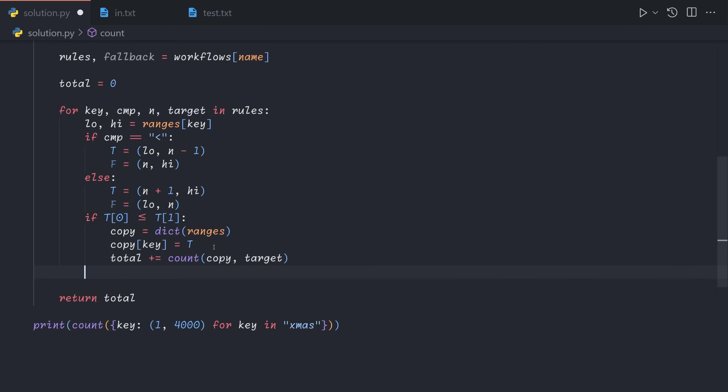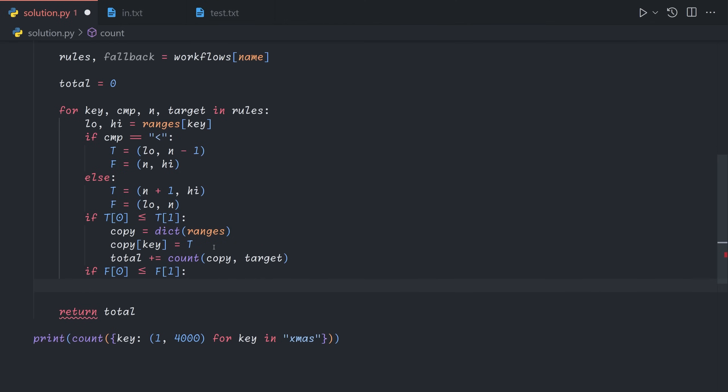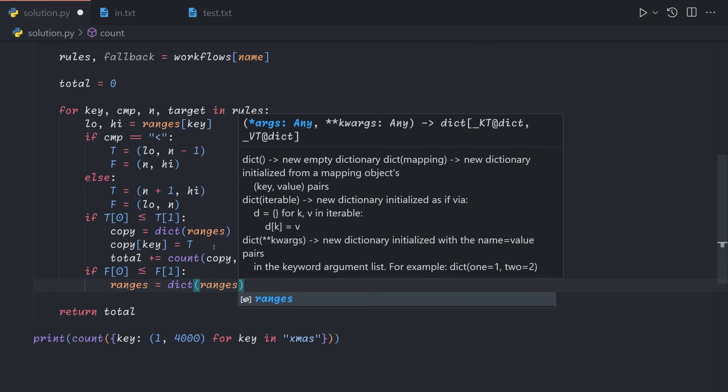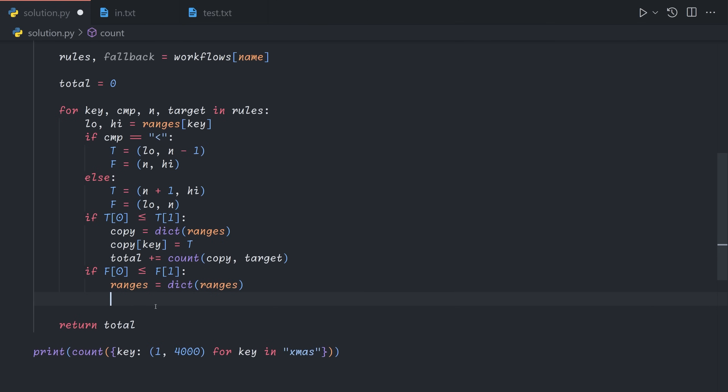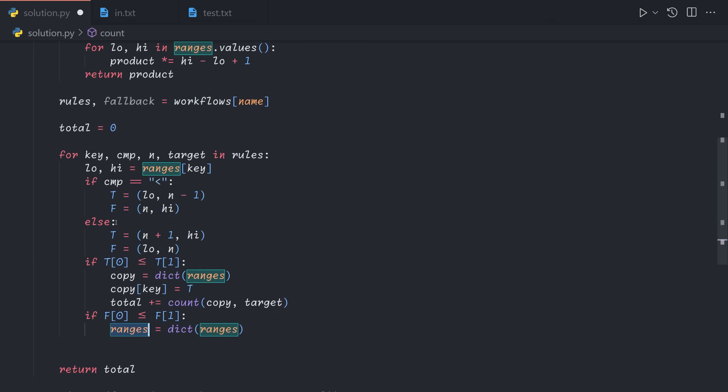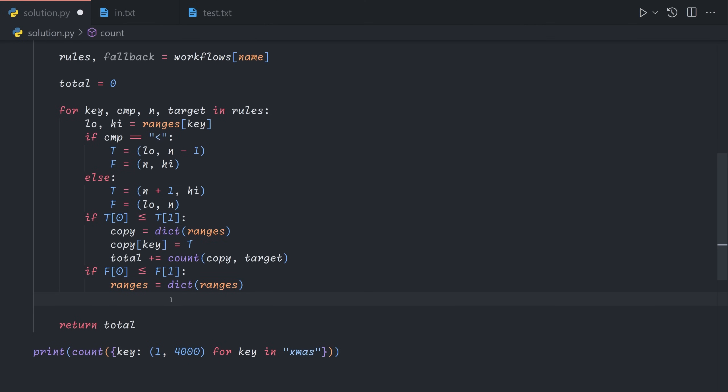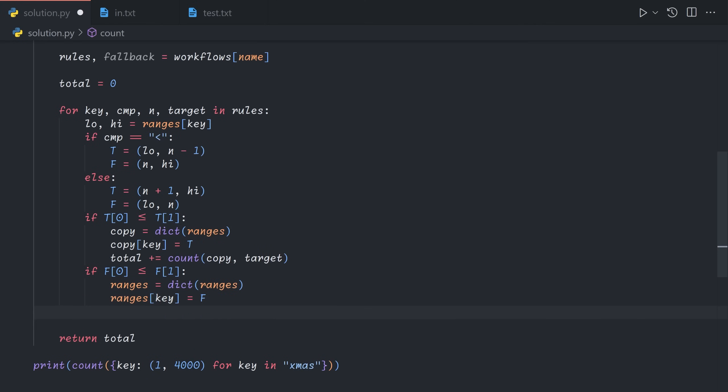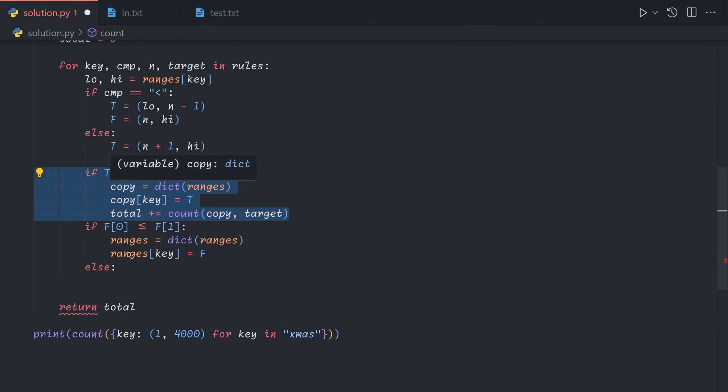And then if the false side of the range is not empty, then we're going to update ranges itself. But we're not going to mutate it because that will pass the mutation upwards. So we're going to set it to a copy of itself. And then because when we reassign an input parameter, it doesn't mutate the value that was passed in, it just changes what it points to. And then ranges key is equal to the false half. And so this needs to be passed into the next section of rules. If the false half is empty, that means that this rule covered all of our remaining cases. And so we no longer need to proceed through the rest of the rules. So we can just break.